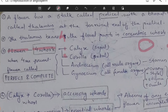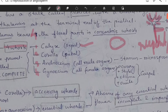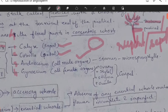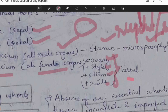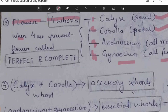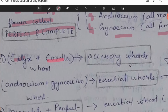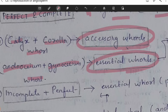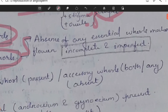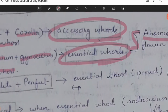The first whorl is the calyx, the second is the corolla, the third is the androecium, and the fourth is the gynoecium. Calyx contains sepals, corolla contains petals, androecium contains all male organs (stamens or microsporophylls), and gynoecium contains all female organs — ovaries, style, stigma, and ovules — together known as carpel or pistil. When all four whorls are present, the flower is called perfect and complete. Calyx and corolla are accessory whorls; androecium and gynoecium are essential whorls. When essential whorls are absent, the flower is called incomplete or imperfect.